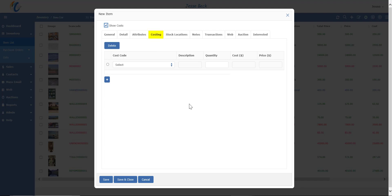Costing. This is for additional pricing associated with the item. For example, you may want to record the cost for framing or shipping or appraisals or whatever other additional cost you may have. You can also choose to pass on the additional cost and have it added to the total price.